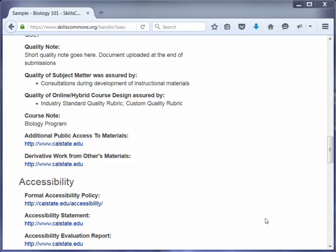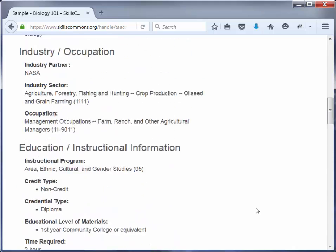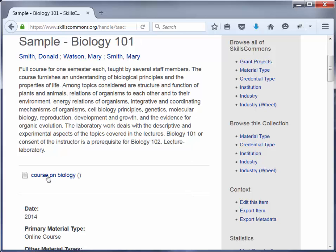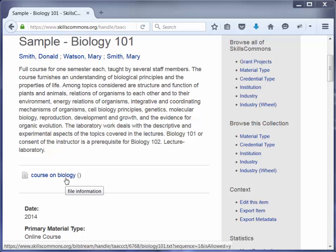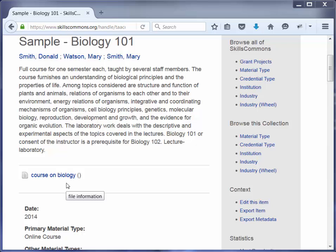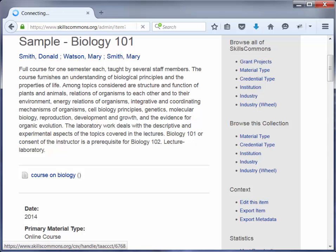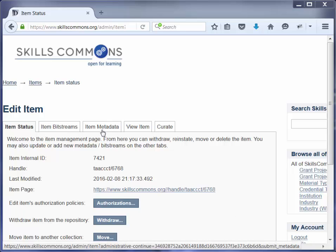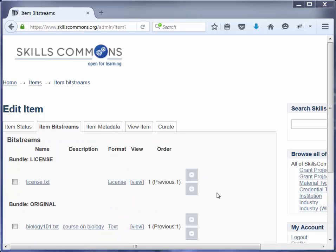The next type of edit you might find that you need to make is actually adding more material to the submission or deleting a piece of material on the submission. When we completed the submission we uploaded a document to go with it. You may find it necessary to edit that particular item or to add more materials. So we're going to go back and click on Edit This Item, and instead of clicking on Item Metadata we're going to click on Item Bitstreams. Bitstreams are the materials that are actually getting uploaded into the repository.